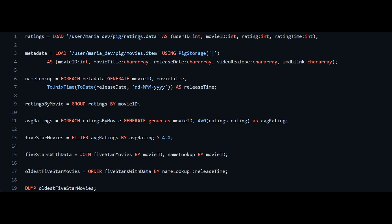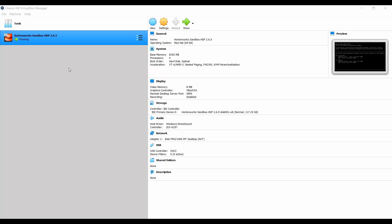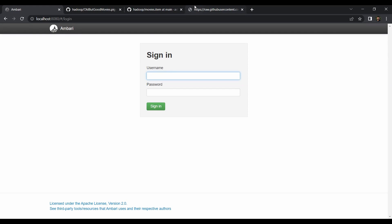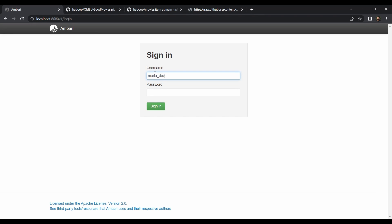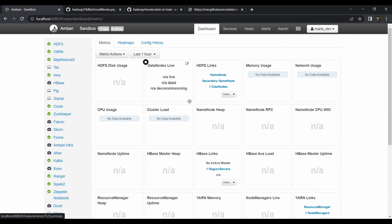To execute this, we first need to upload the two data files into HDFS. We need to create a directory named 'pig' in the maria_dev home directory. Boot up your HDP sandbox — I have it running already. Go to localhost:8080 and log in as maria_dev with password maria_dev. Confirm all services are running.